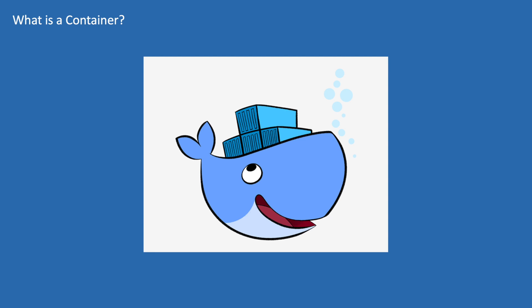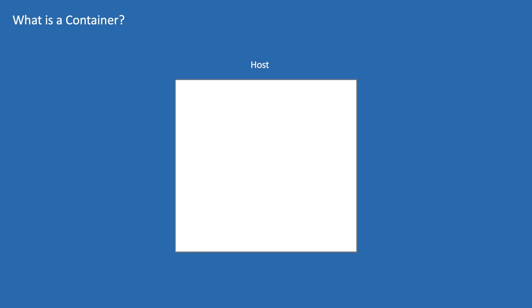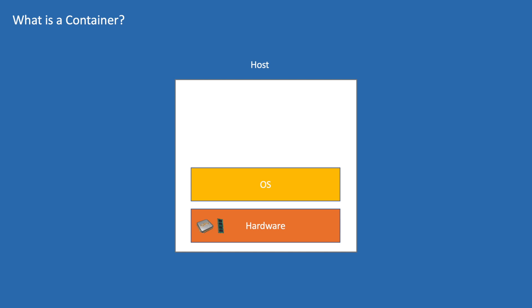Let us see how we deploy an application traditionally on a bare metal server. We will have our hardware, it consists of CPU, RAM, etc. On top of this we will have our OS installed which can be Windows, Linux, or Mac.